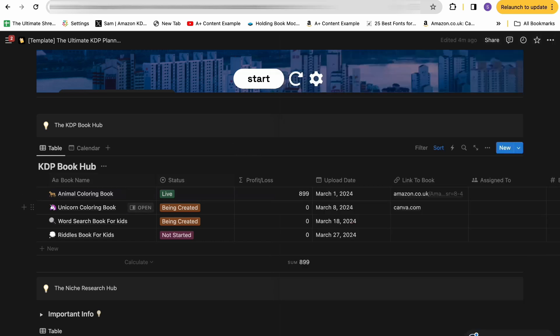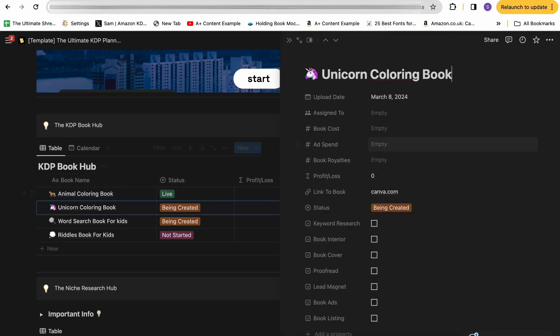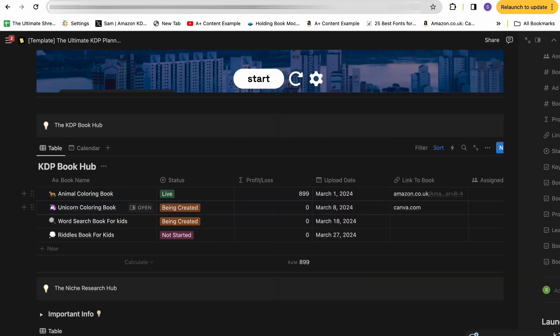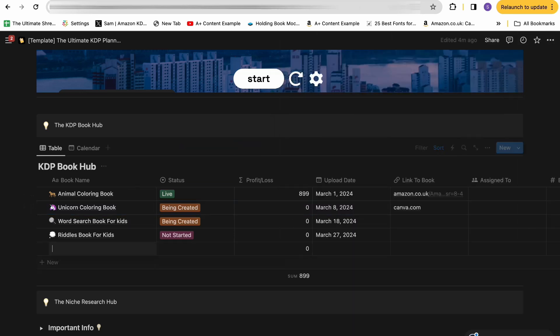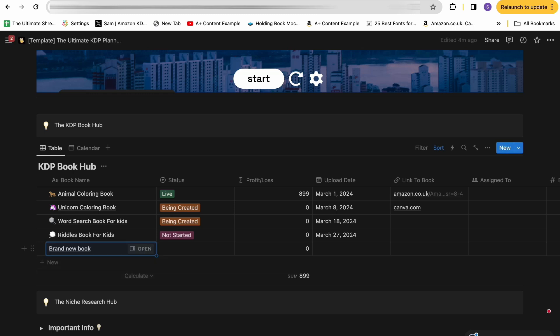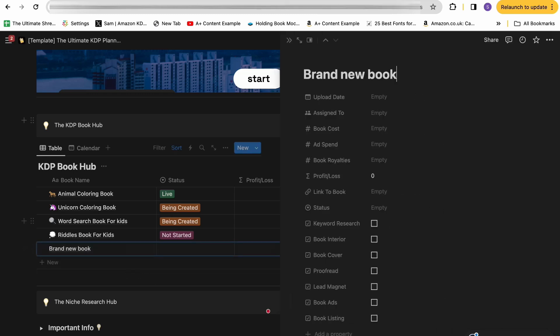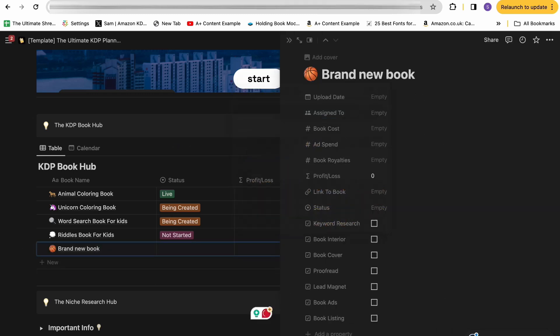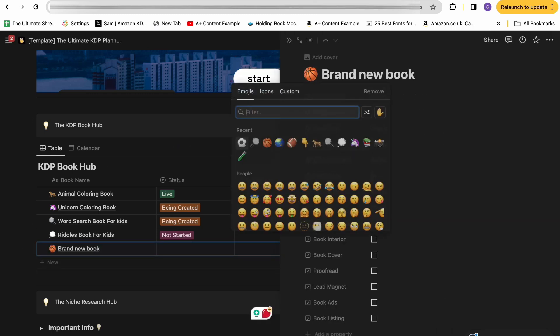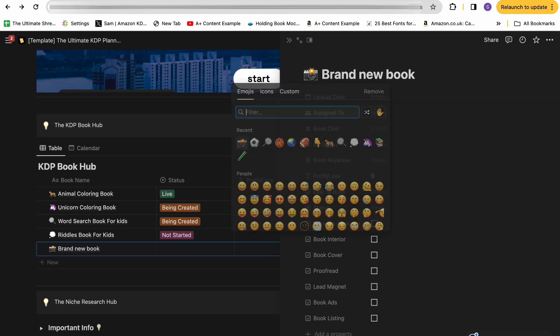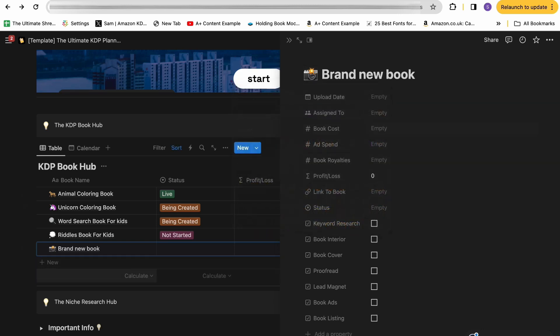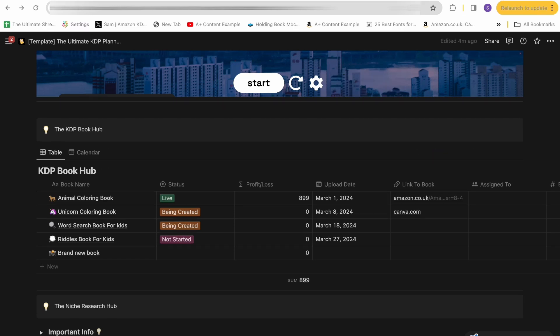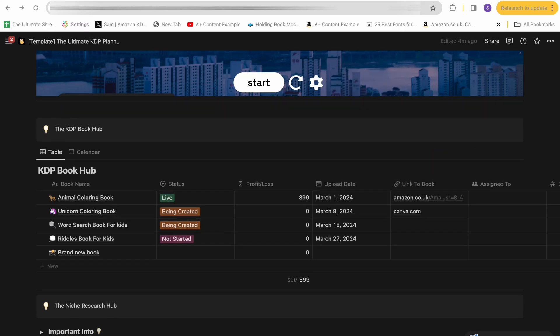So you can completely plan your Amazon KDP book listing all within this section here. And this is the same for every single book. Once you've made a book, you can create a new one, brand new book, and then open this up and then give it a nice icon. If it was a basketball book, you'd have this basketball, or if it's a photography book, you can just have this icon here. So you can add as many books to it as you want and just gives you really good visibility of where all of your books are along the KDP process.